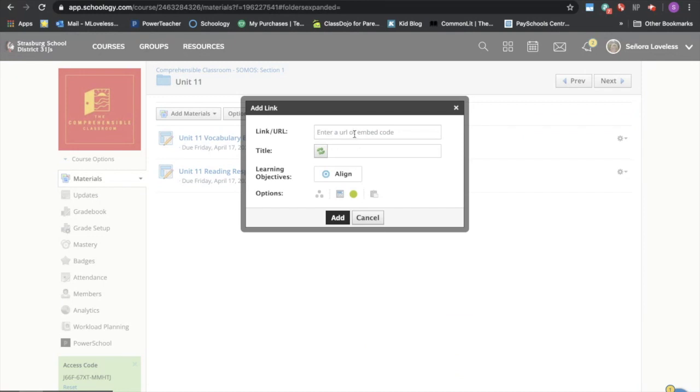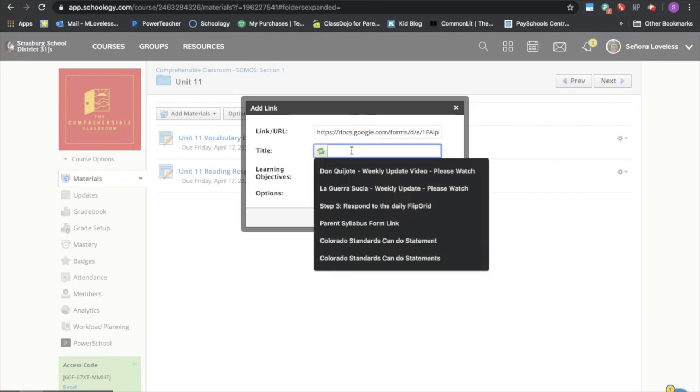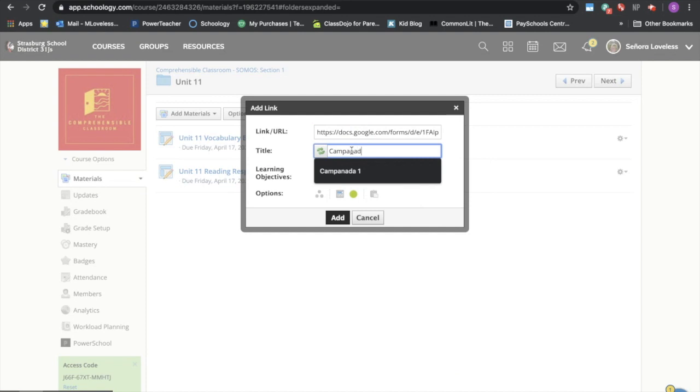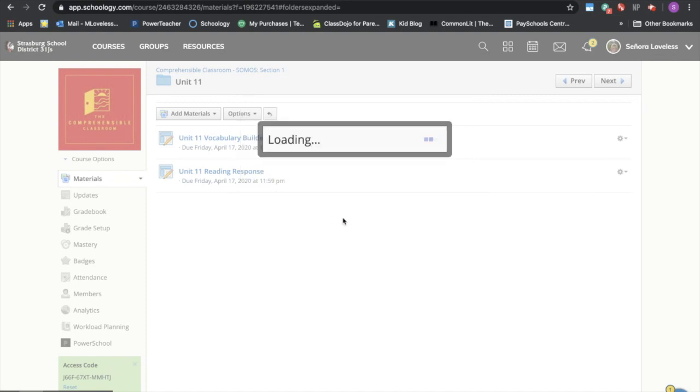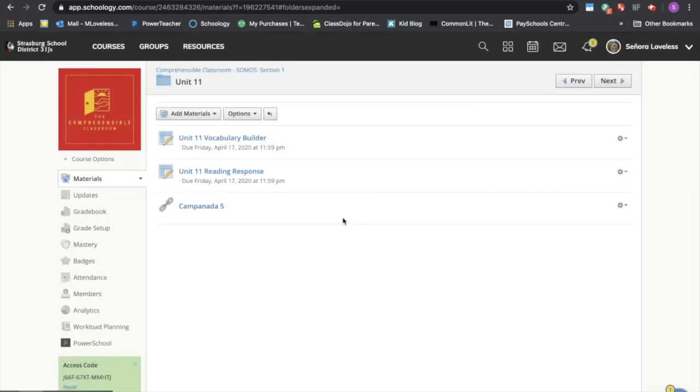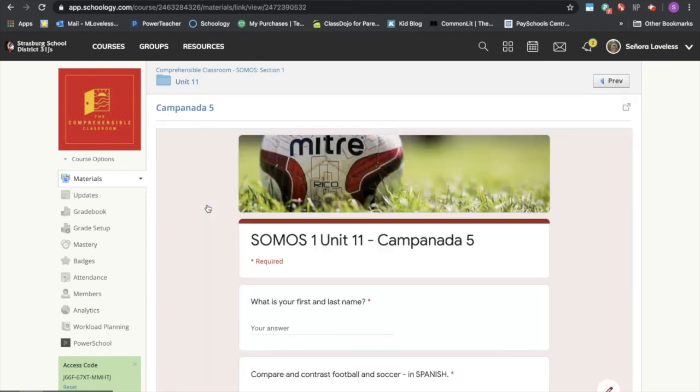Come back over here to Schoology. Paste the link over here and this is going to be campanada cinco. That's what I grabbed. Okay, that's going to be the first thing, the first way that you can assign a google form. The kids just click on this link and it takes them right to the google form.